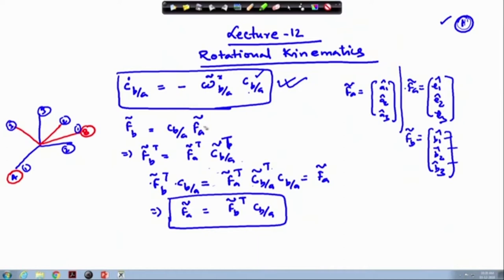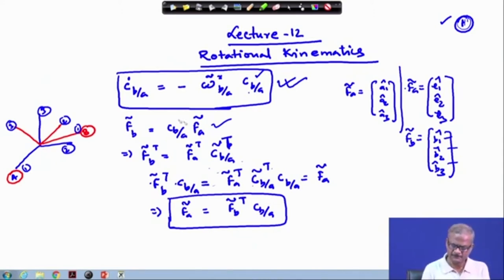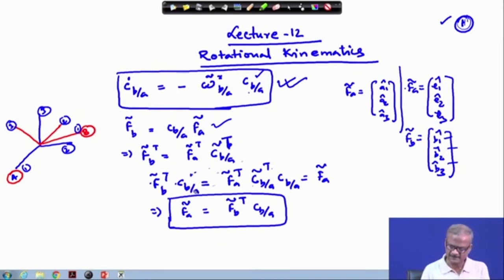Using this relationship — the transformation of triad f_a to triad b, where triad b is rotating with respect to triad a — if we take the transpose of this, we get f_b transpose on one side and f_a transpose with C_ba transpose on the other side. We then multiply both sides by C_b/a.